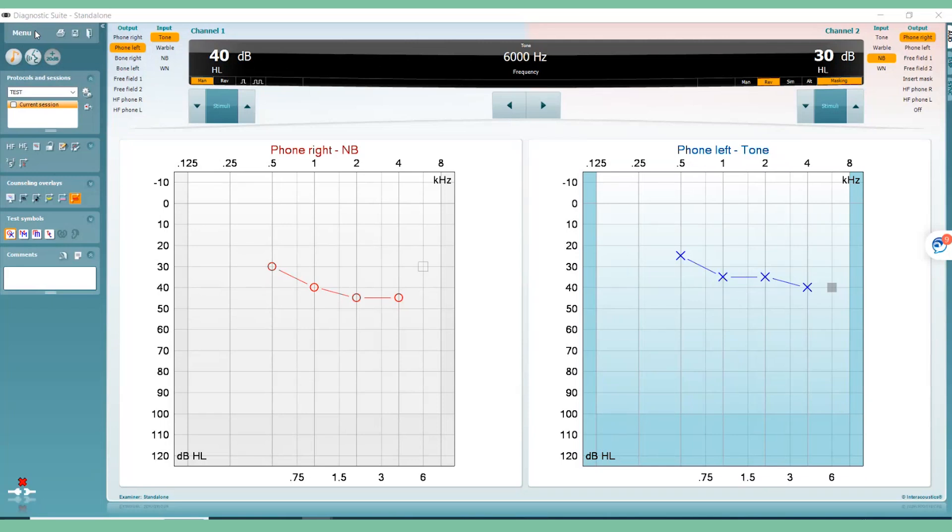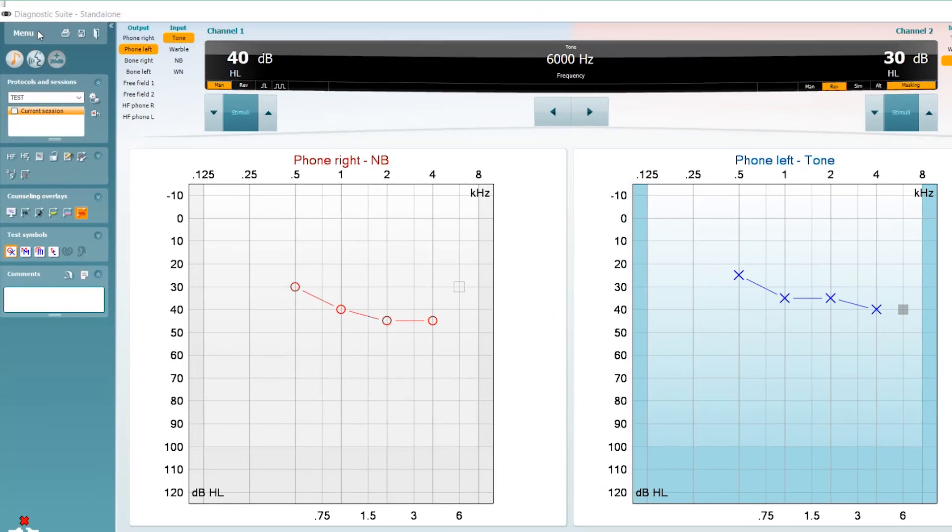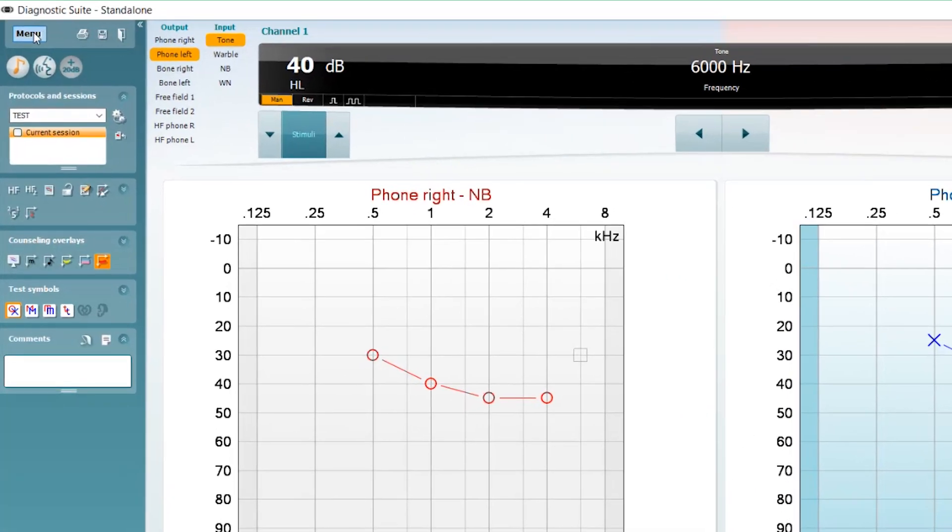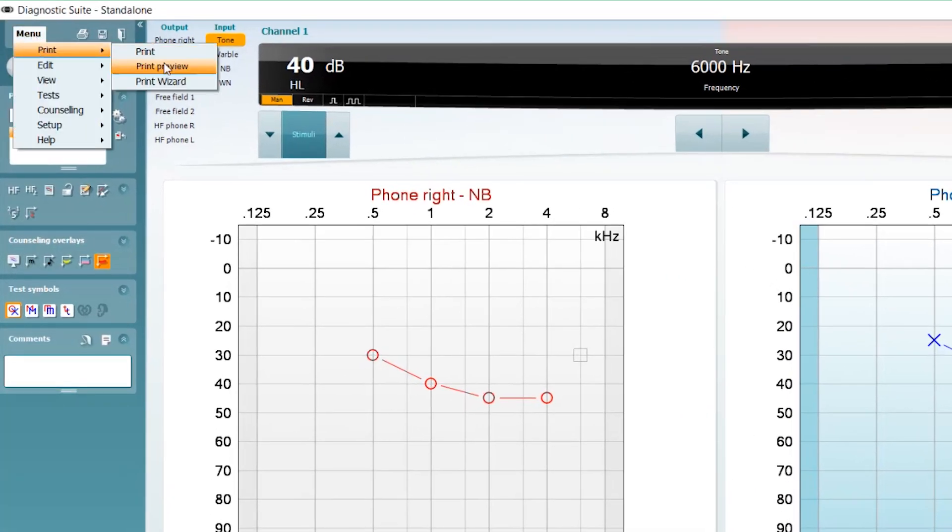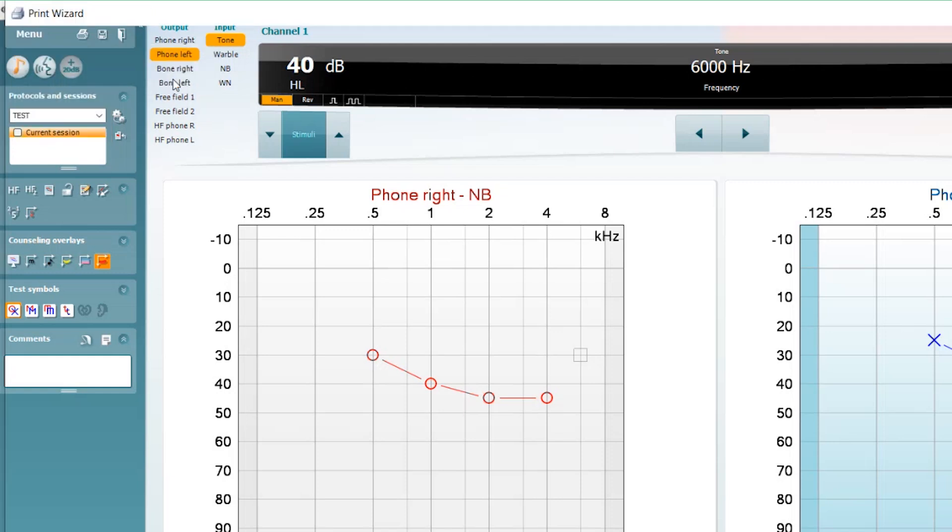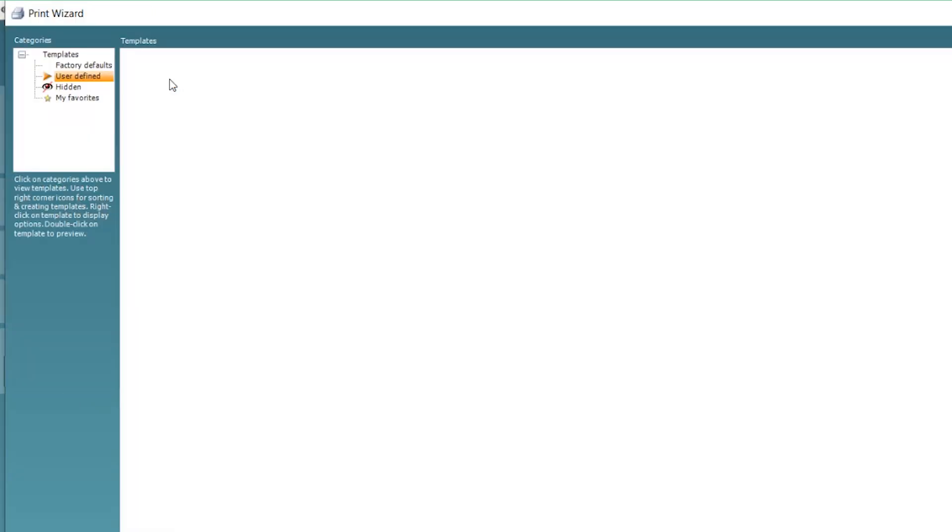If you have a database, patient information can also be printed out. Open your Suite software and navigate to Menu, Print, Print Wizard. You can choose to copy an existing layout and modify to suit your needs or create one from scratch.